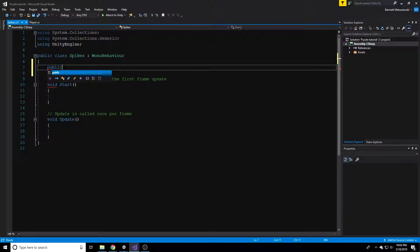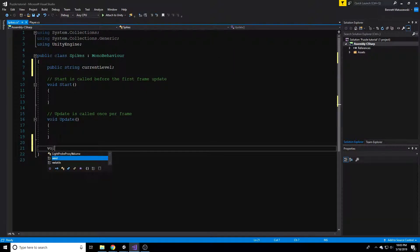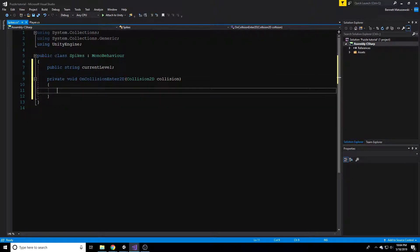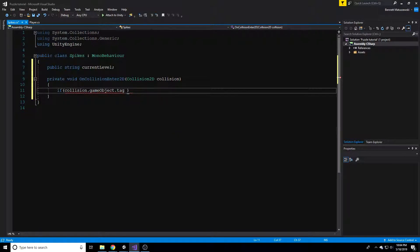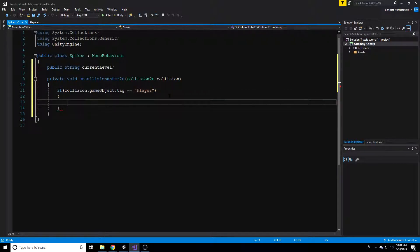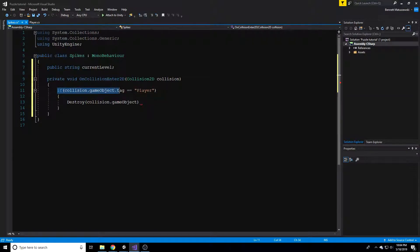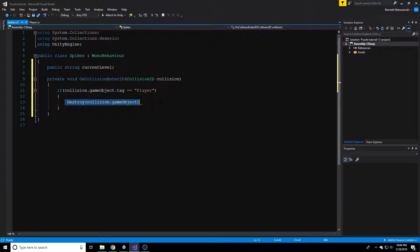The only variable I'm going to make right now is a public string - so we can access this from the inspector - and let's call it 'currentLevel'. We're going to make an OnCollisionEnter2D function and we don't need Update or Start. So we'll make a void OnCollisionEnter2D, and we'll say: if our collision dot gameObject dot tag is equal to 'Player', then we want to destroy the player. We can do that by saying Destroy(collision.gameObject) - so if whatever collides with it has the tag Player, we destroy it.